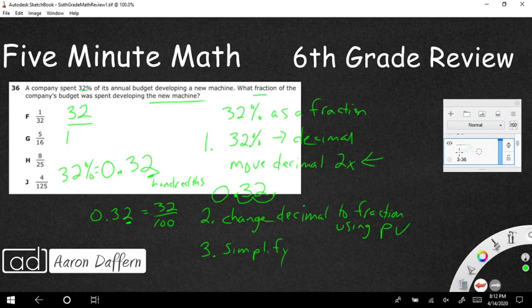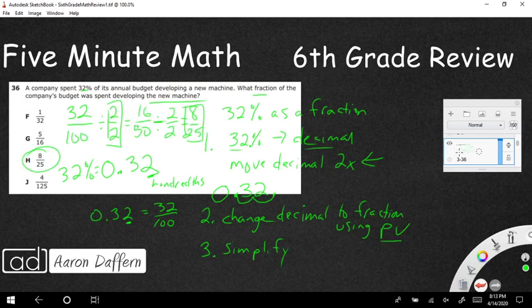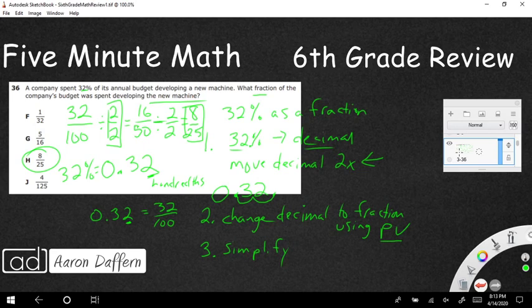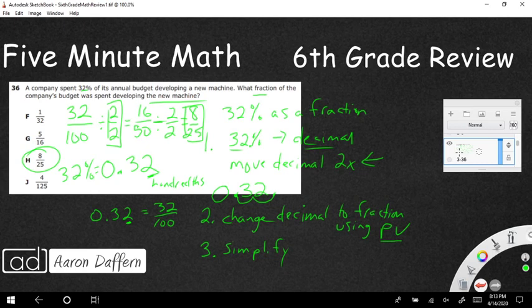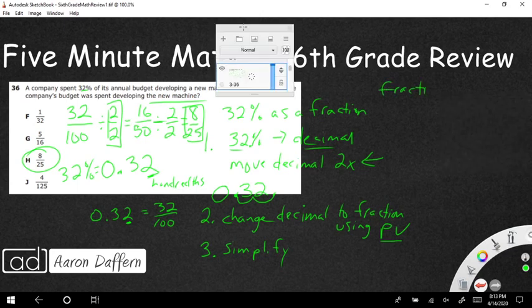So if you are changing from a percent to a fraction, it's two, sometimes three steps. Change the percent to a decimal. Then you change the decimal to a fraction using place value, and then simplify if possible. Sometimes with this particular standard, you might have to change a fraction to a decimal.